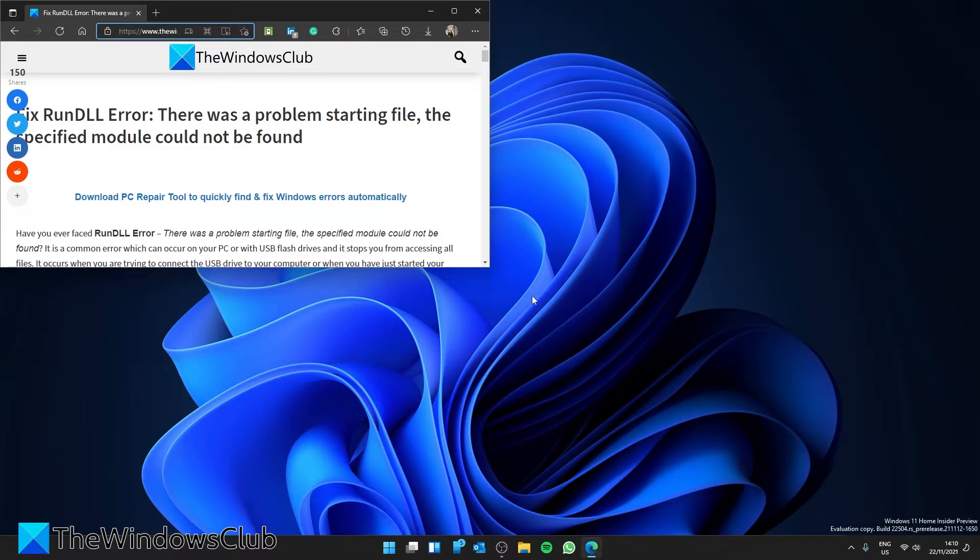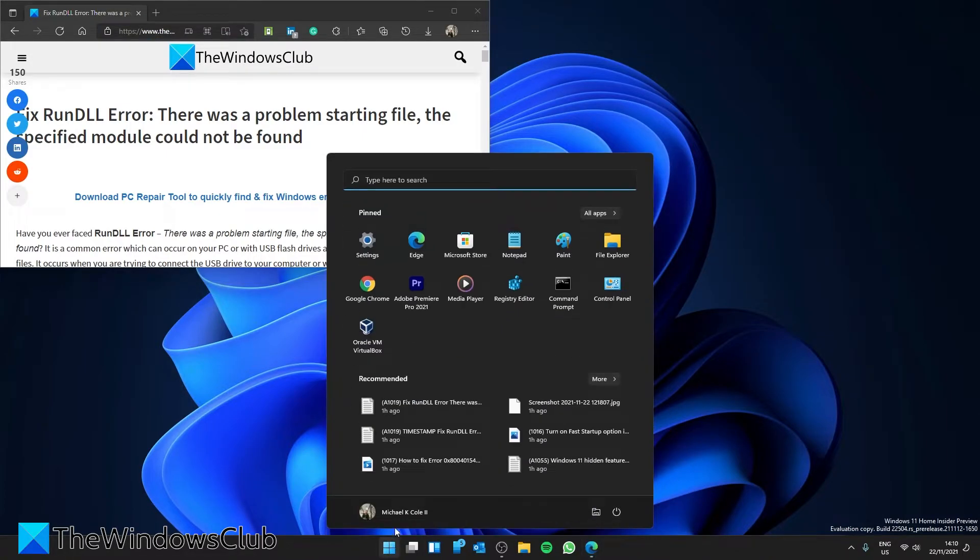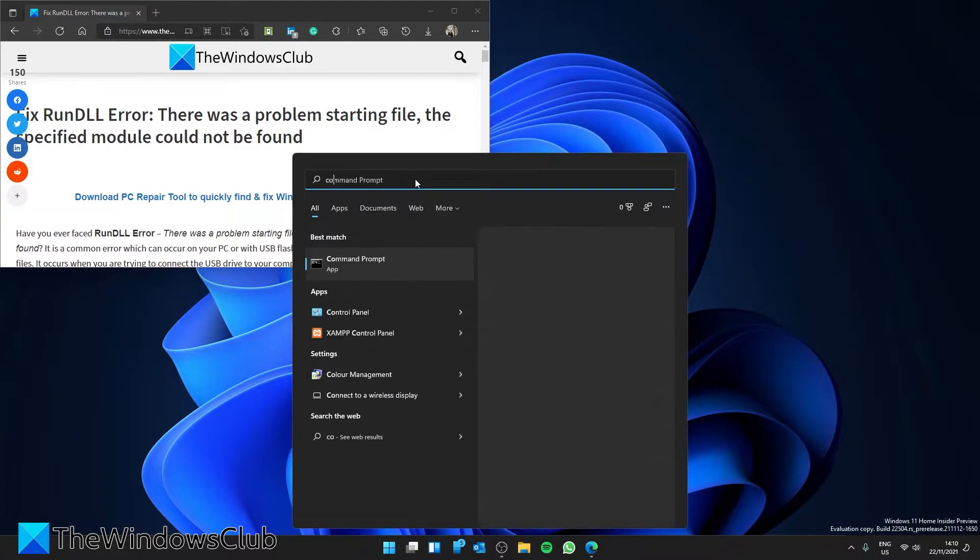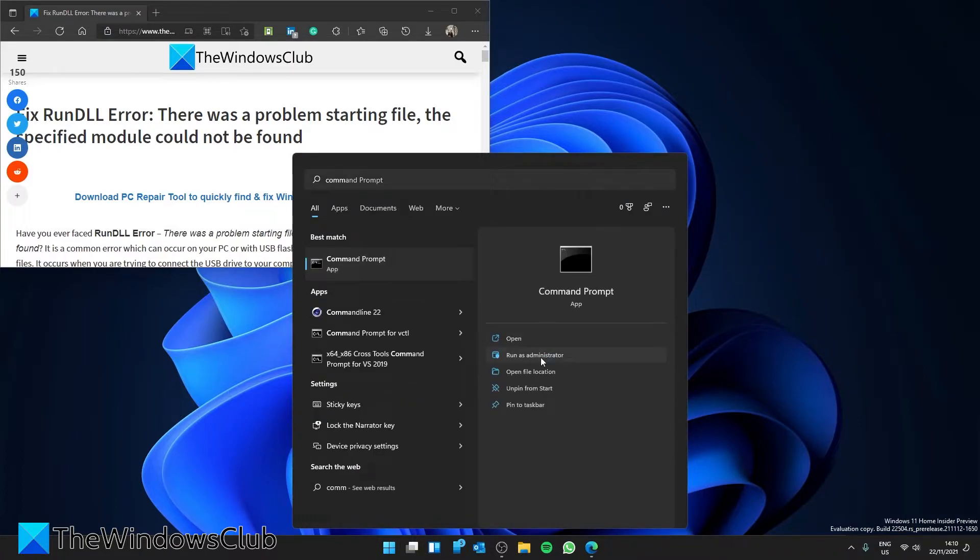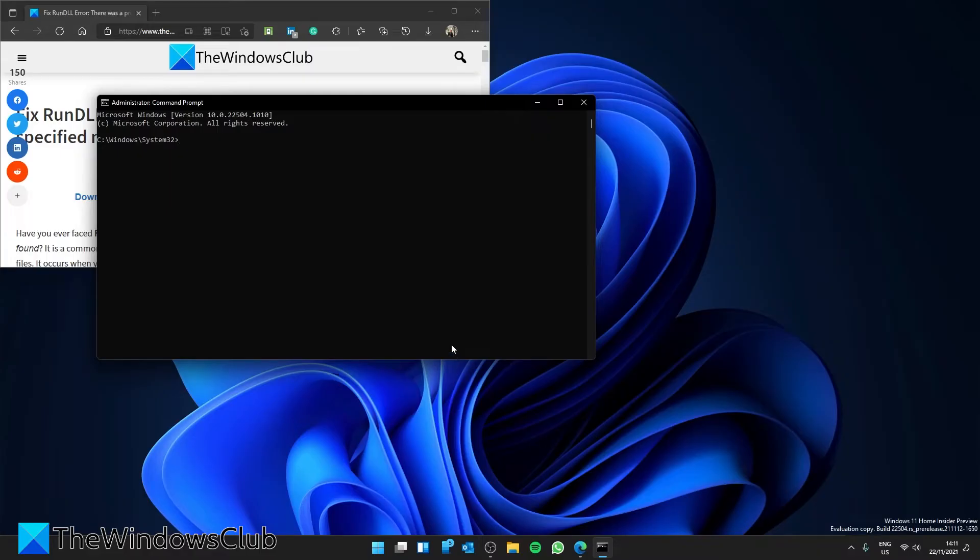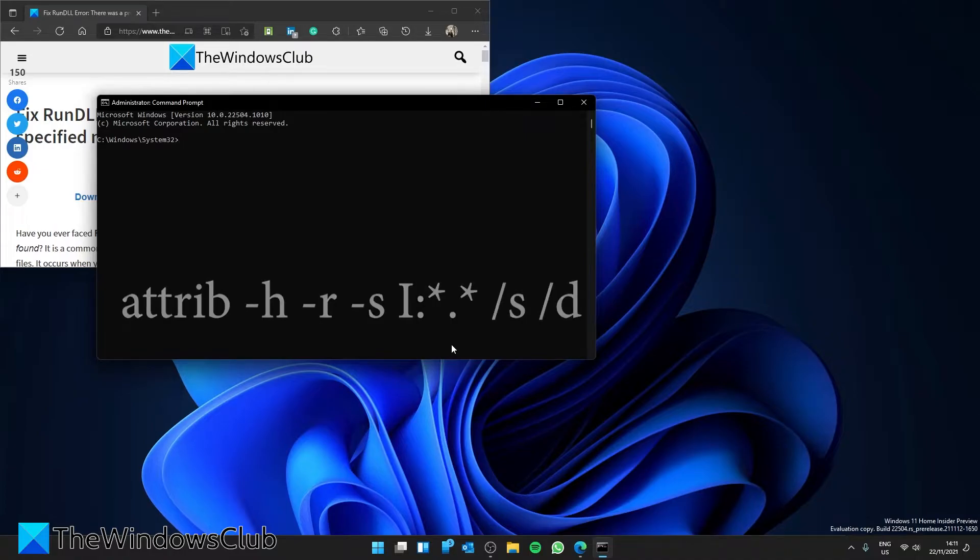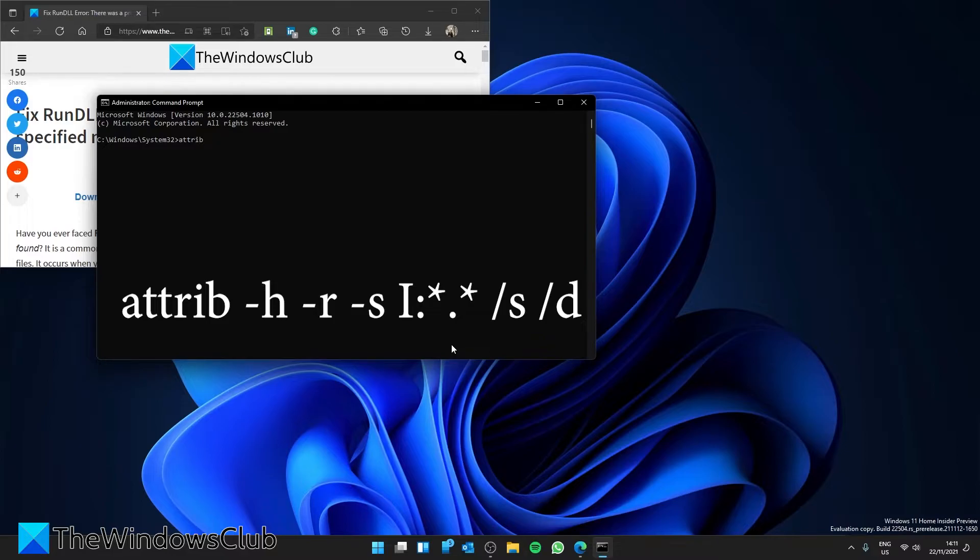Once the backup is finished, we can fix the problem. Open the command prompt as an administrator. Once it is open, type attrib -h -r -s.